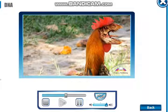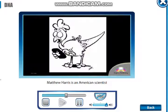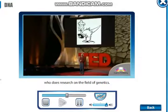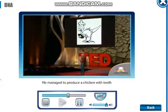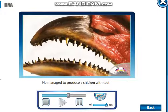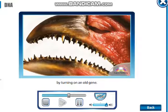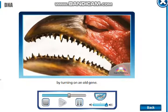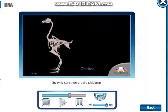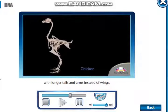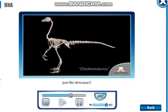Matthew Harris is an American scientist who does research in the field of genetics. He managed to produce a chicken with teeth by turning on an old gene. So why can't we create chickens with longer tails and arms instead of wings, just like dinosaurs?